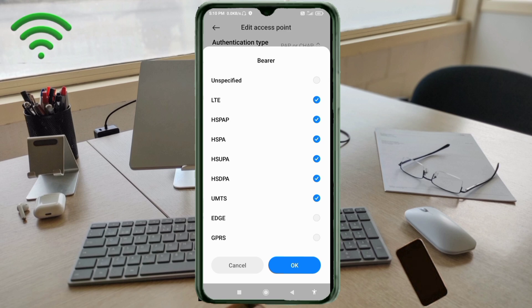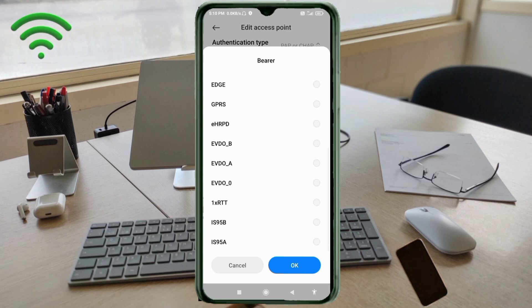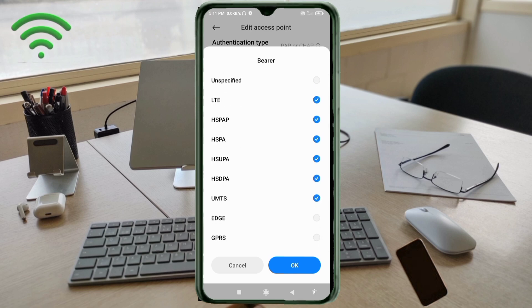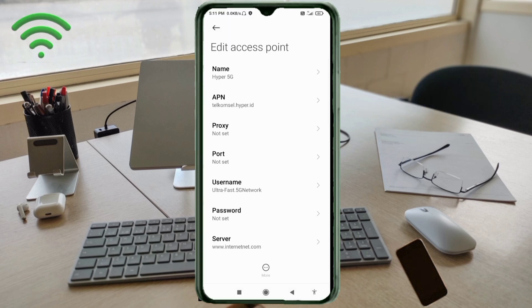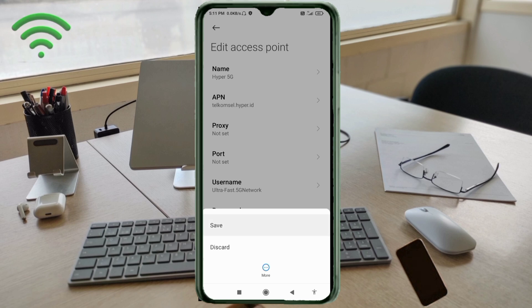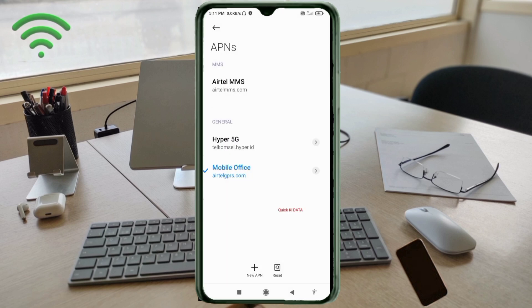Scroll down. Also select EVDO options. Then save the settings and select 'Hyper 5G' as the new APN. Click the return home button.